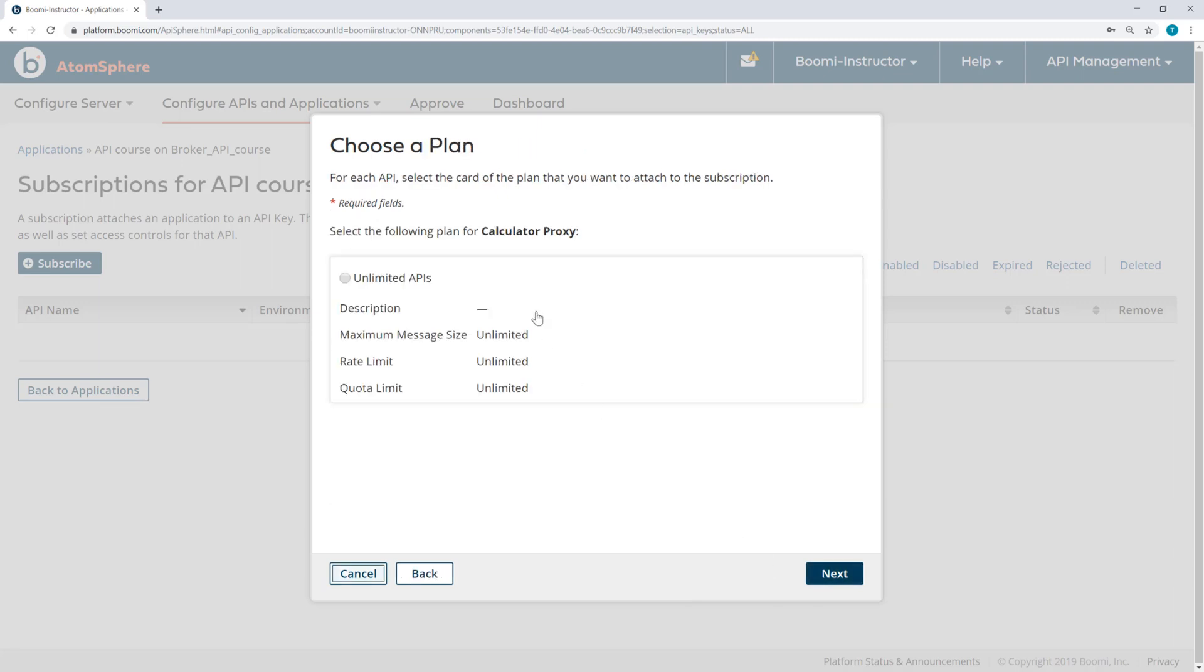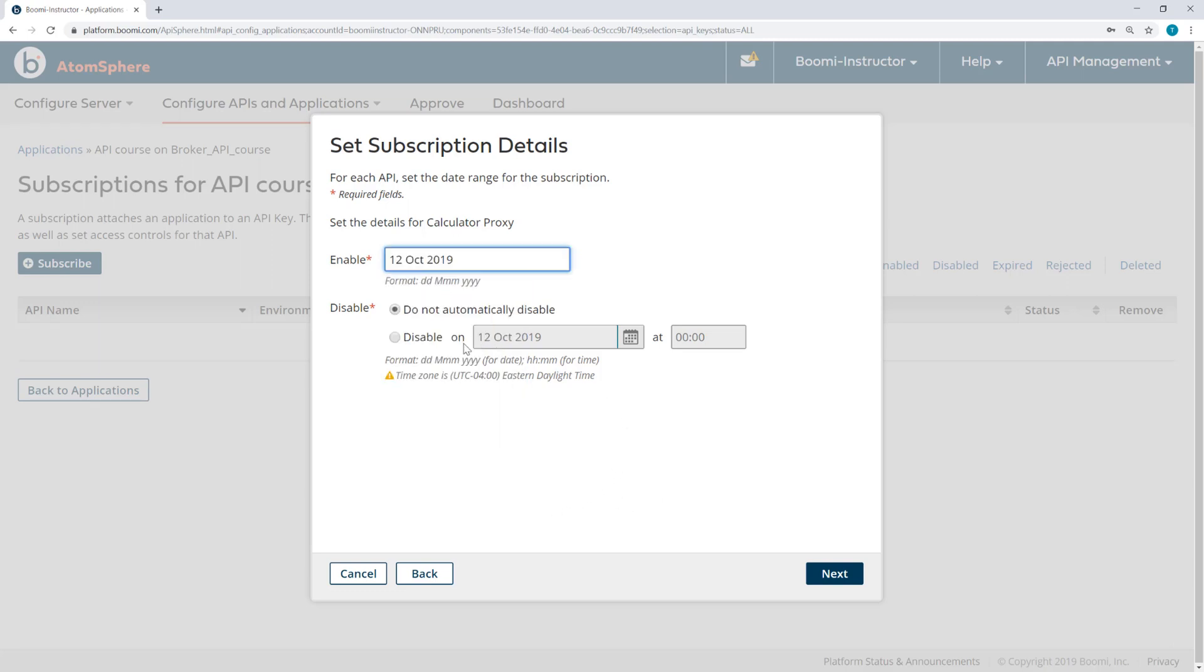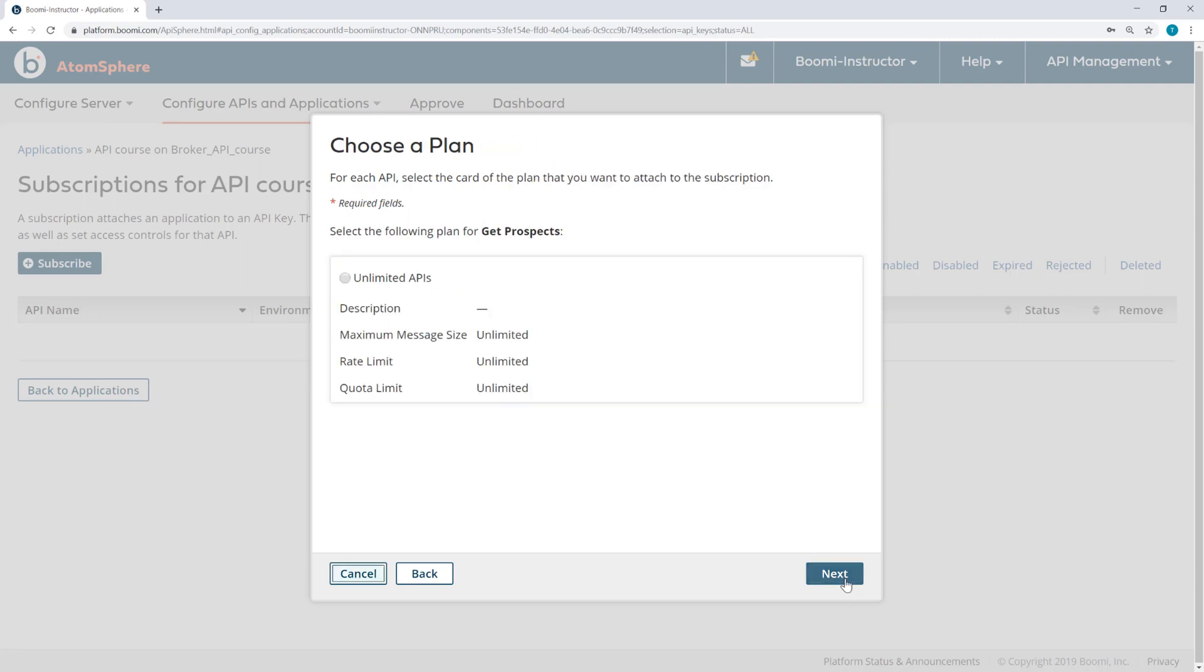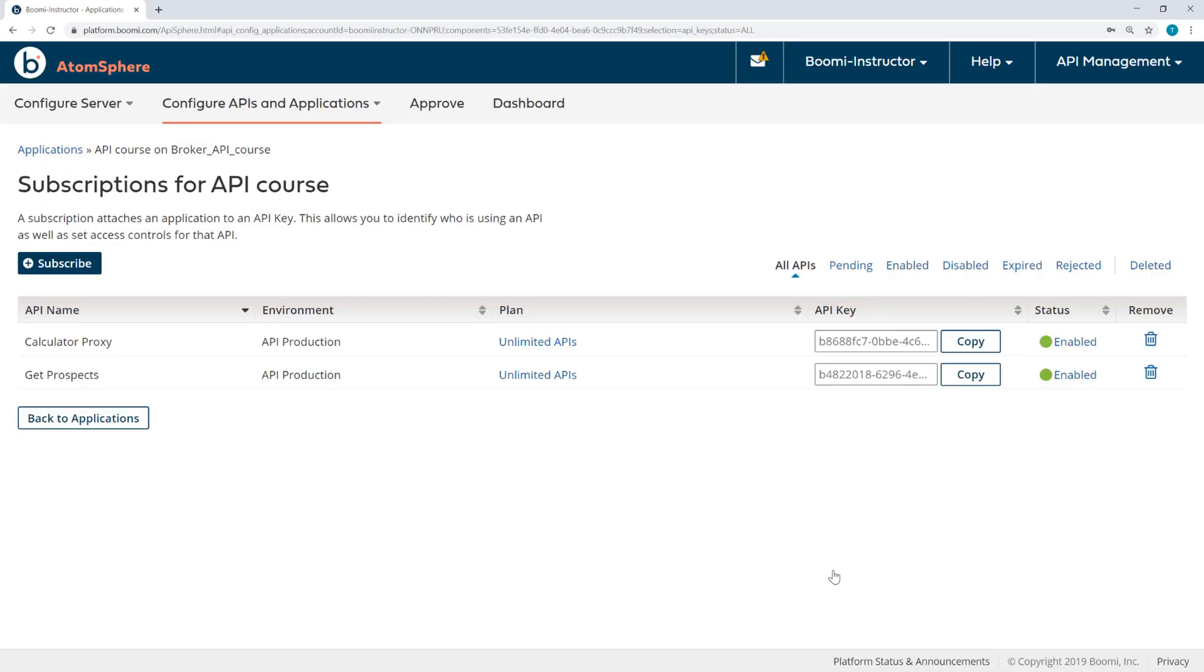I'll click Next, and here I'm selecting a plan for calculator proxy. I only have the one plan of unlimited. I can select a start date. And if I wanted to, I could also select a date when this should be disabled, but I will take the default of Do Not Automatically Disable. Now I see the get prospects API service. I'll give that the same plan, same start date, and click Finish.